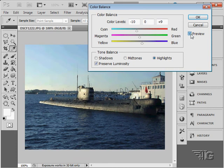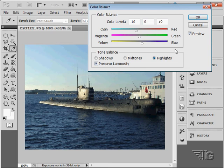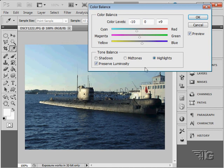So there we go. There is before, and there's after, by using the color balance to adjust the colors in here. In this case, I adjusted the mid-tones and the highlights to pull out some of the red and pull out some of the yellow. So it allows you to do some fairly careful color correction on an image.